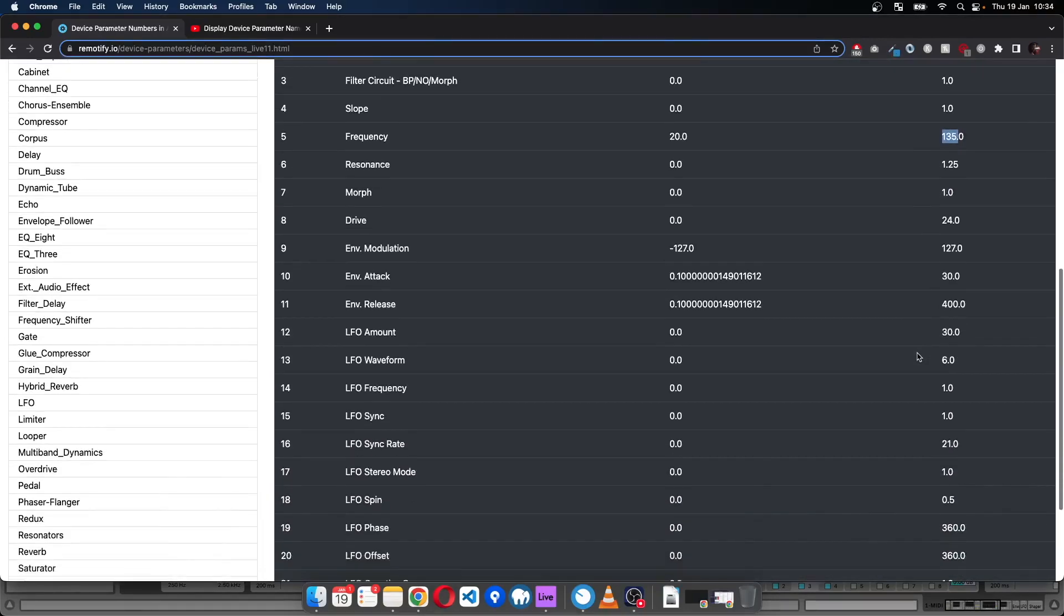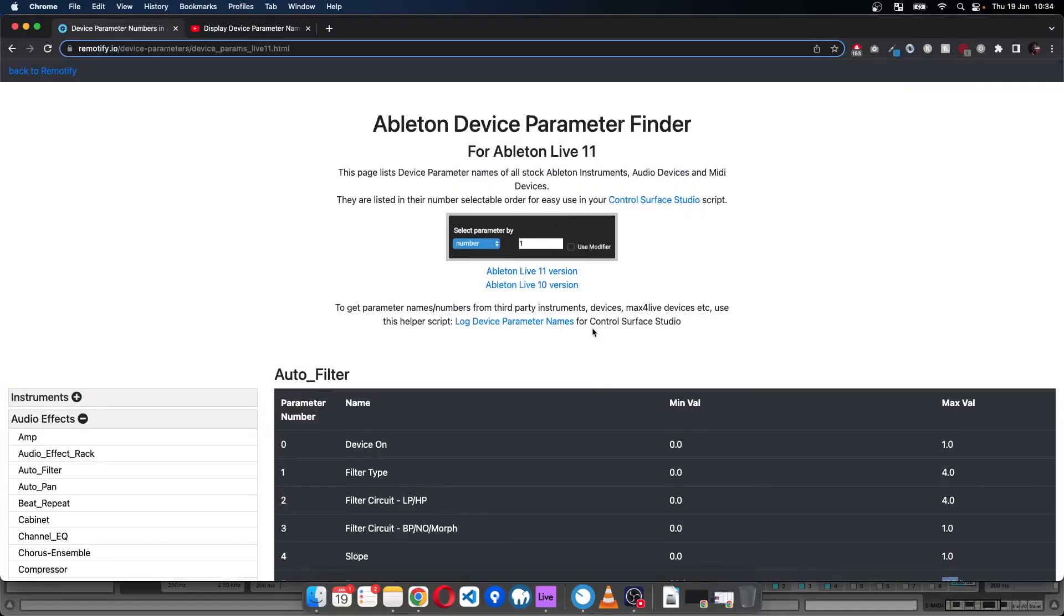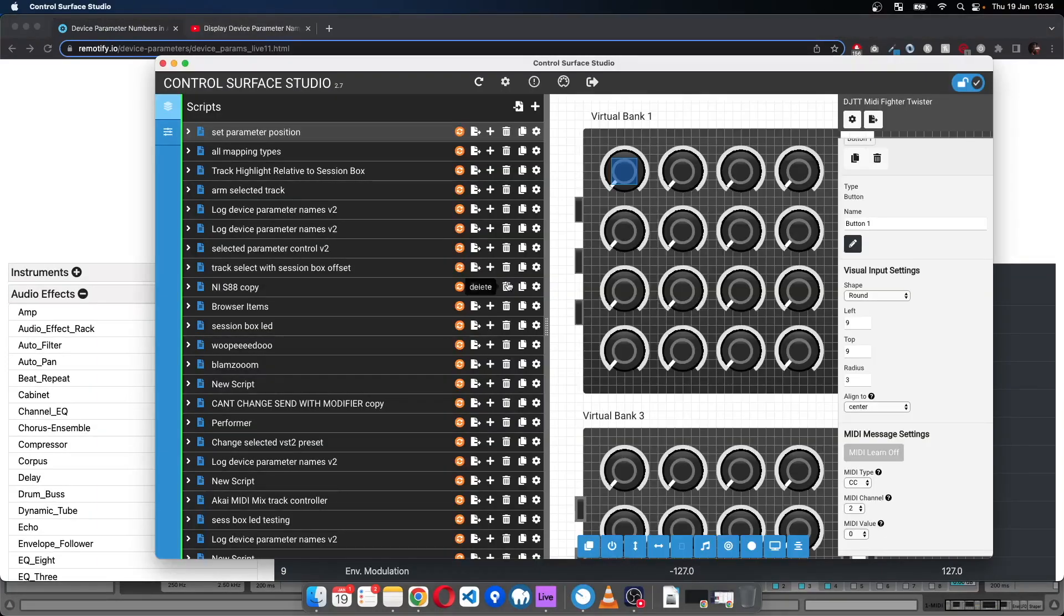Depending on where you want to set the parameter position will depend on the minimum and maximum. We'll be using this page while we're creating our script. I'll add this in the description. Let's start building the script.